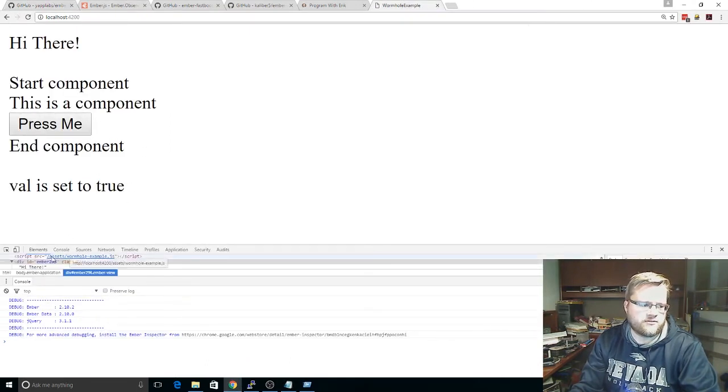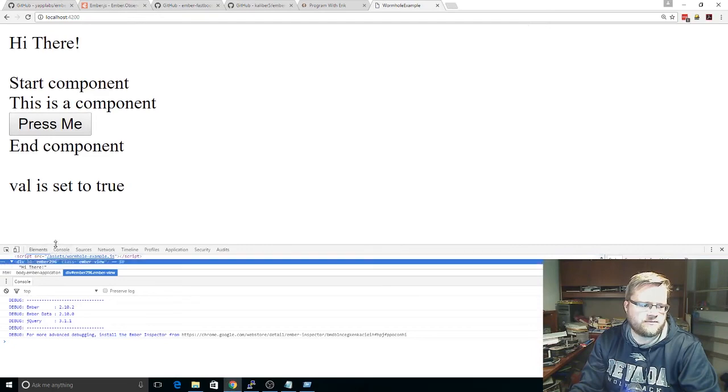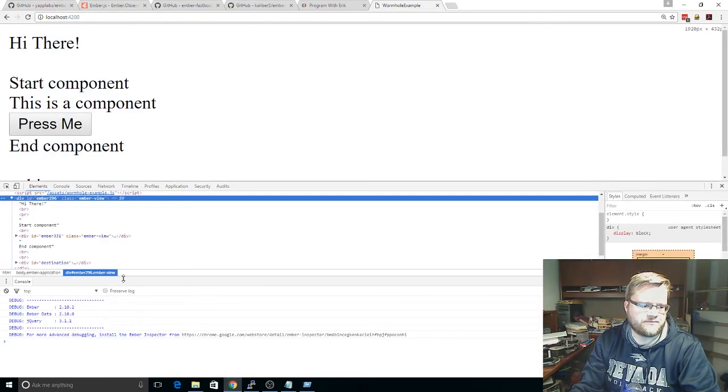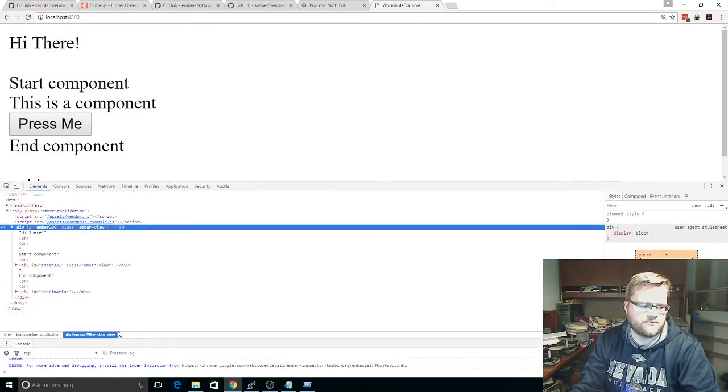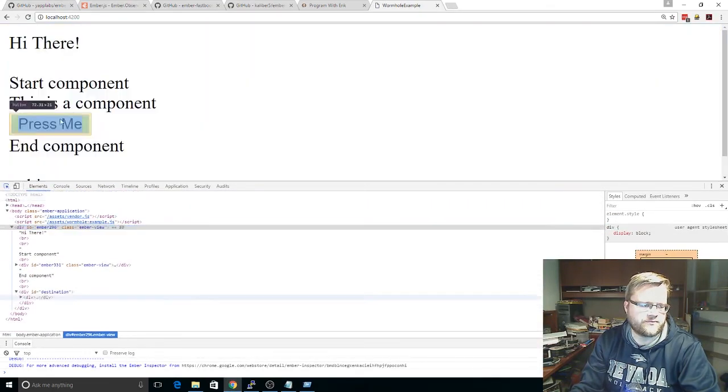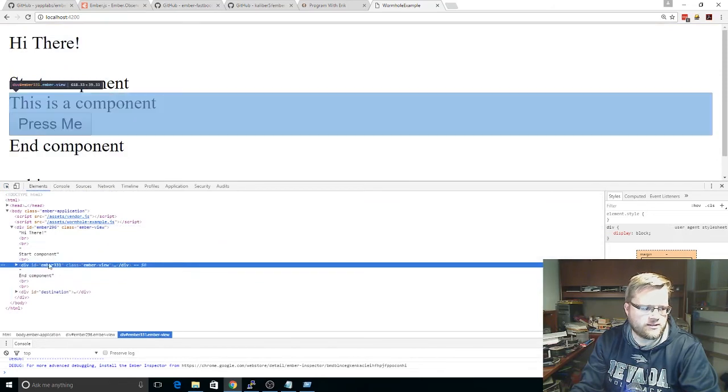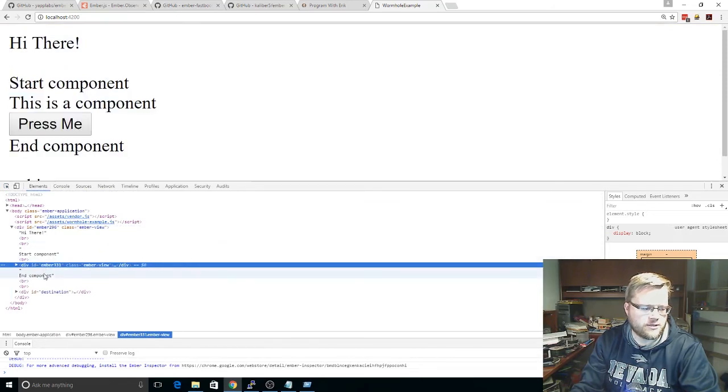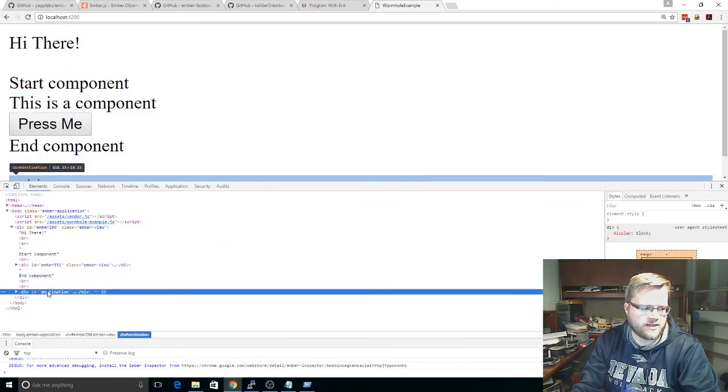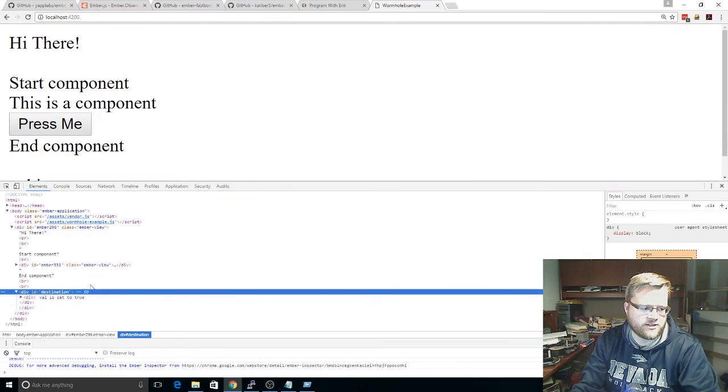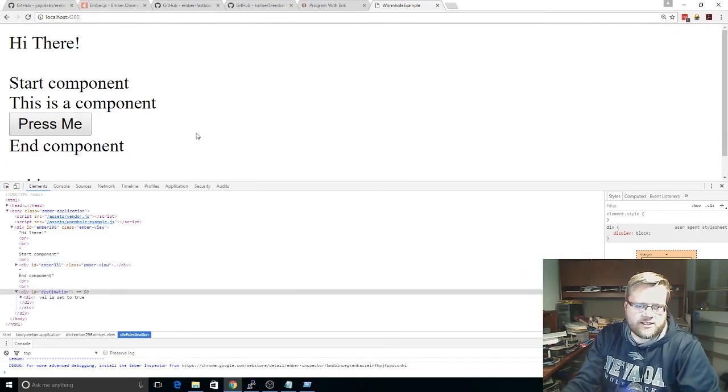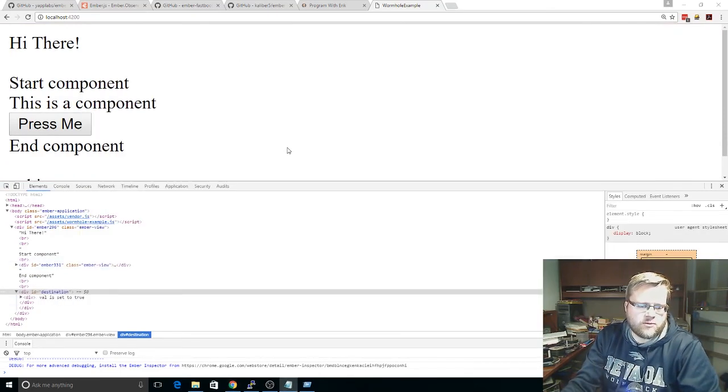So, if we look at the DOM, so here is our start component. Here's our component, end component, but outside our component is the div tag, and that is where everything is rendering. So that is just a quick example of how to use Ember Wormhole.